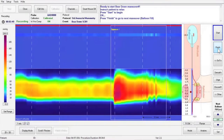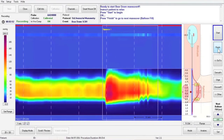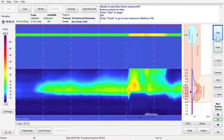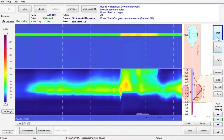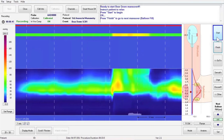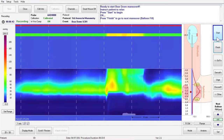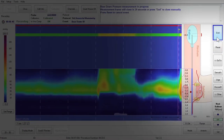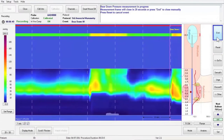You are ready to start Bear Down number one. Explain to the patient that when instructed they will need to push as if they were trying to have a bowel movement. You will need to hold the probe or catheter to ensure that it is not pushed out. Press Start to start the Bear Down measurement frame and instruct the patient to push.